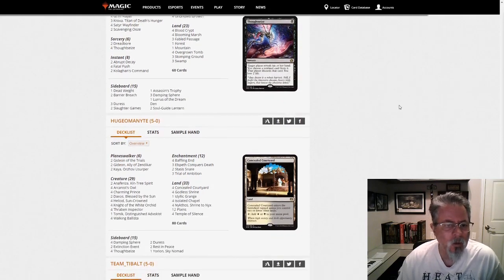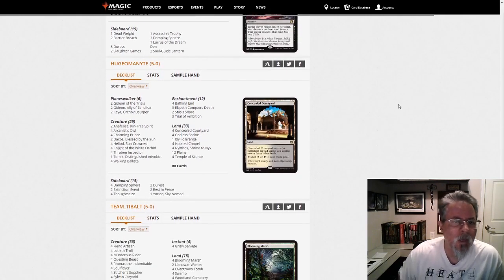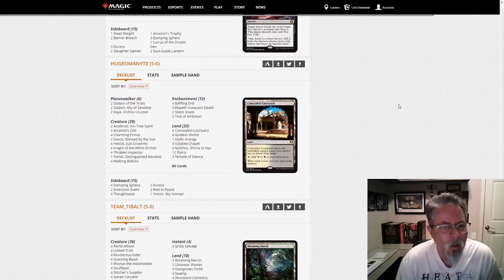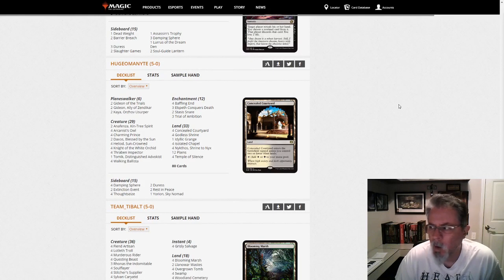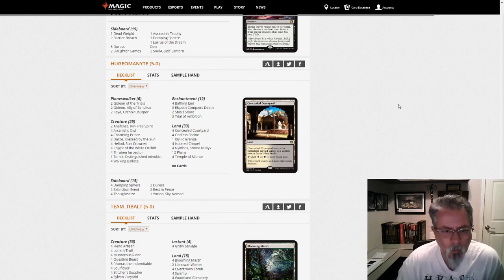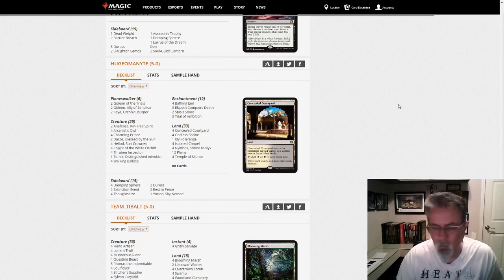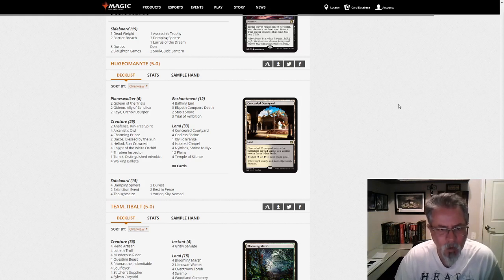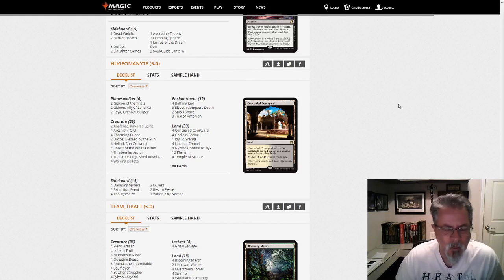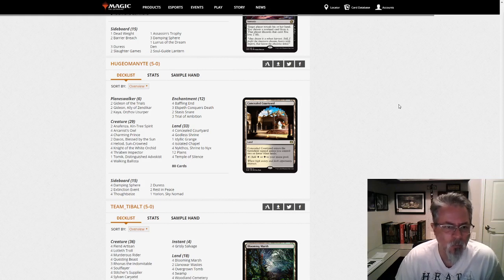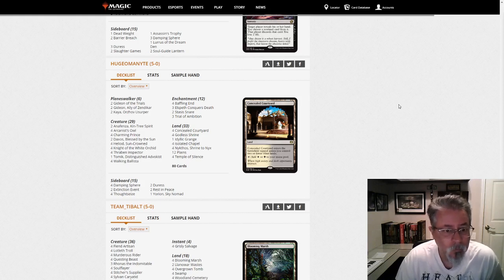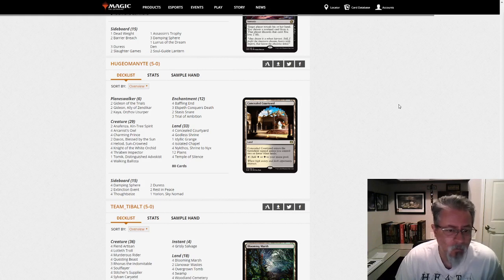And the last deck I wanted to look at here is Hugio Manite. We've seen Mono White, Splashing Blue, or Azorius Devotion. We've seen that Yorion deck do relatively well, and it's one of the top decks in the metagame. This is the same idea, except instead of Splashing Blue, they're Splashing Black. And they're Splashing Black for Kaya and Trial of Ambition.